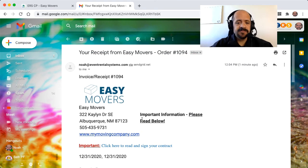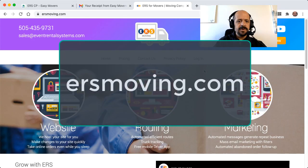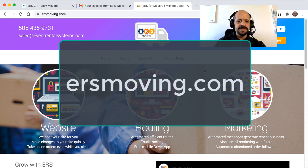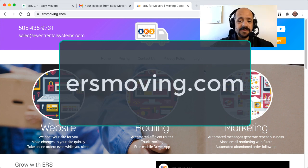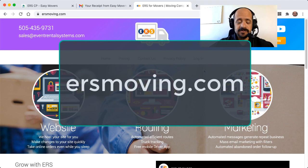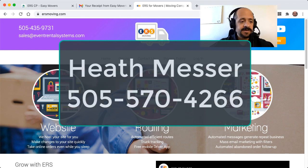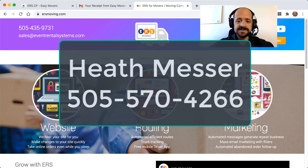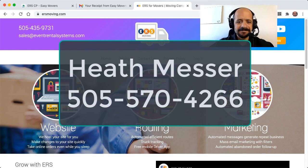I hope this was helpful. For more information, please feel free to visit us at ersmoving.com. Or you can reach out directly to our Director of Client Growth, Heath Messer, at 505-570-4266 for further information. Thanks for watching and we'll see you soon.